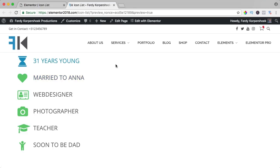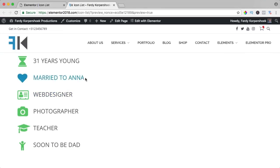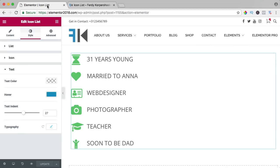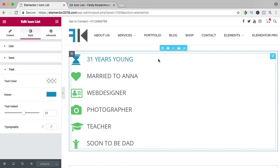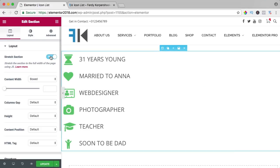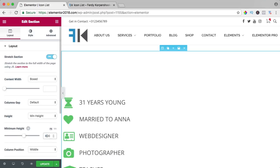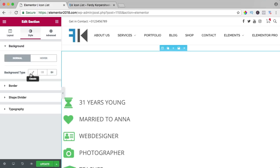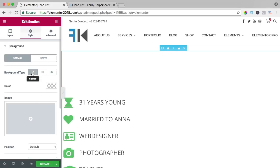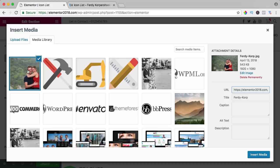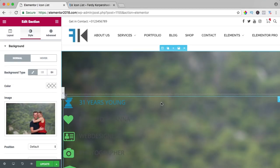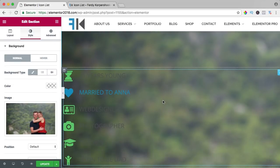Let me see, it looks like that. What I want to do now, I want to add a background to it. So I go to the section, stretch the section, make the height minimum 800 like that. I go to the style, I choose a background and I go for an image in the background. I have it already over here. I insert the media, now it looks like that.